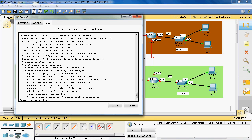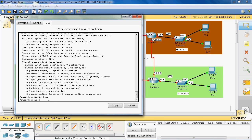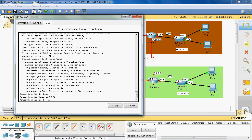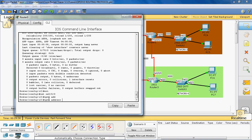Now we assign the IPv6 address to the WAN network interface Serial 0/0/0. The syntax for assigning the IPv6 address is: 'ipv6 address 2001:3df2:4e: ...' followed by the appropriate net ID.